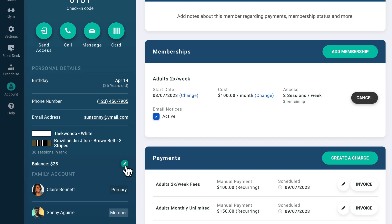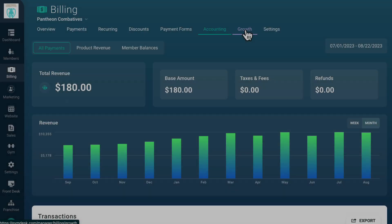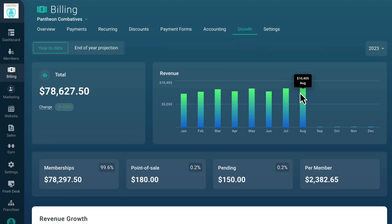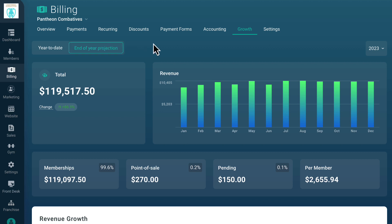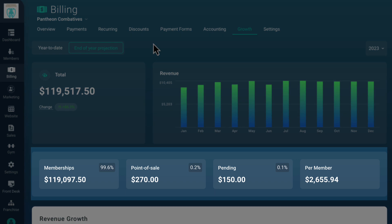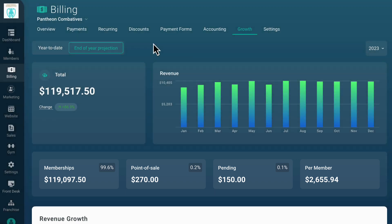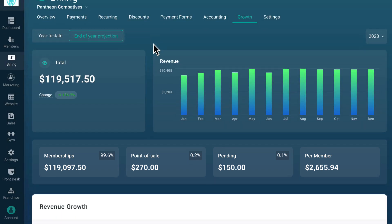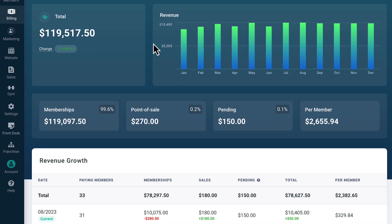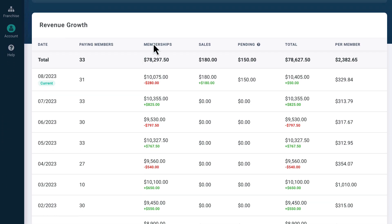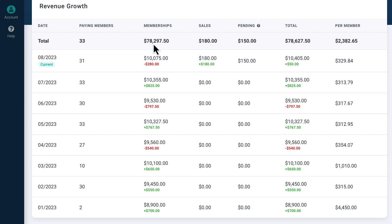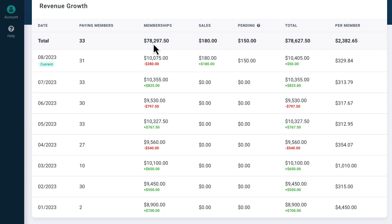The Growth tab shows you how your revenue is growing month over month, making it easier for you to do budgeting and financial projections for your gym. The end of the year projection is based on currently active recurring payments and your average monthly point of sale revenue. You can also see at a glance where your gym is growing by type of revenue. Below that, you'll see a month over month breakdown of how your revenue is changing between months, giving you quick insights into how growth is affecting your bottom line.